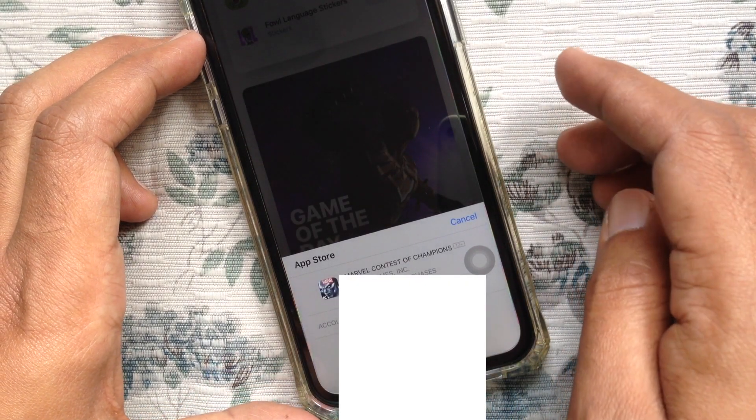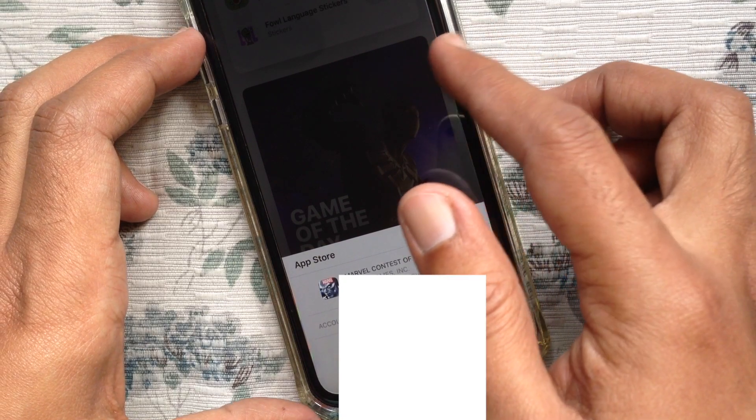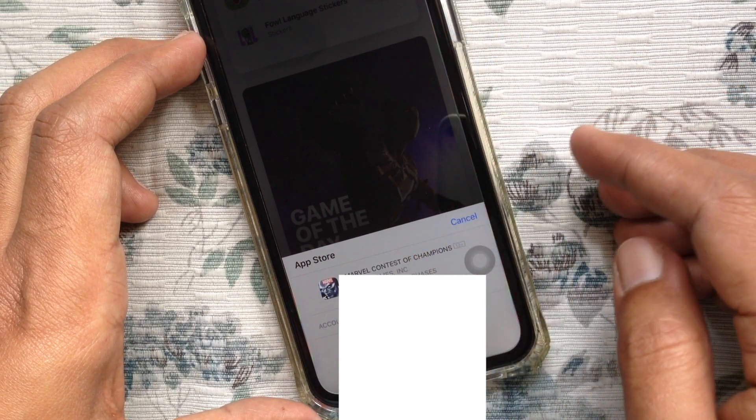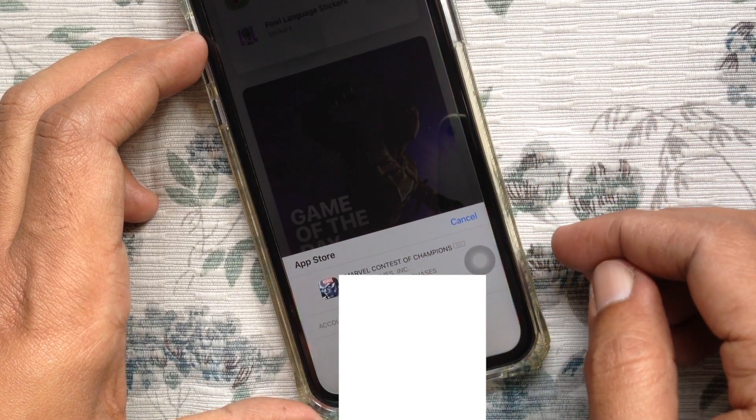So these are the steps to turn off or disable double click to install for apps on iPhone.